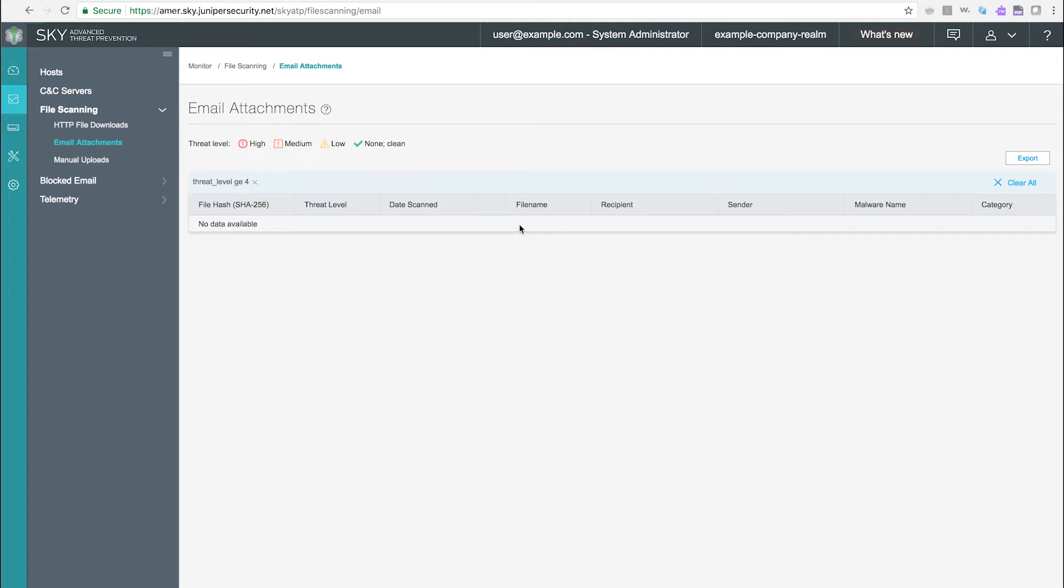The file hash, threat level, date scanned, file name, recipient, sender, malware name, and category are shown.